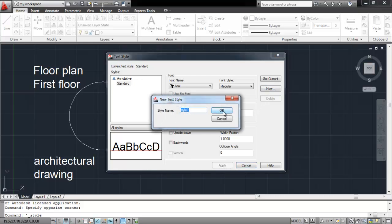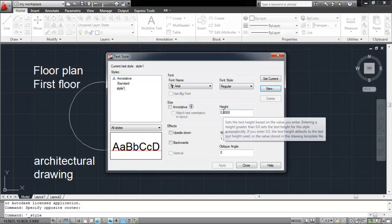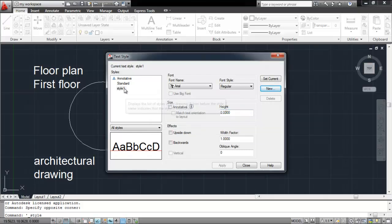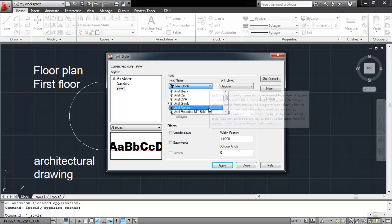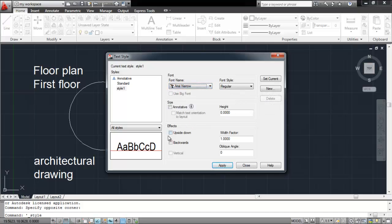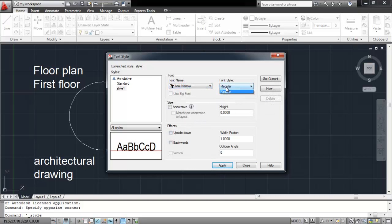Enter the name that you wish to give it. In the video, we named it Style 1. Now, alter the settings as per your requirements. Change the font and its style as per your wish. The height can also be specified here.